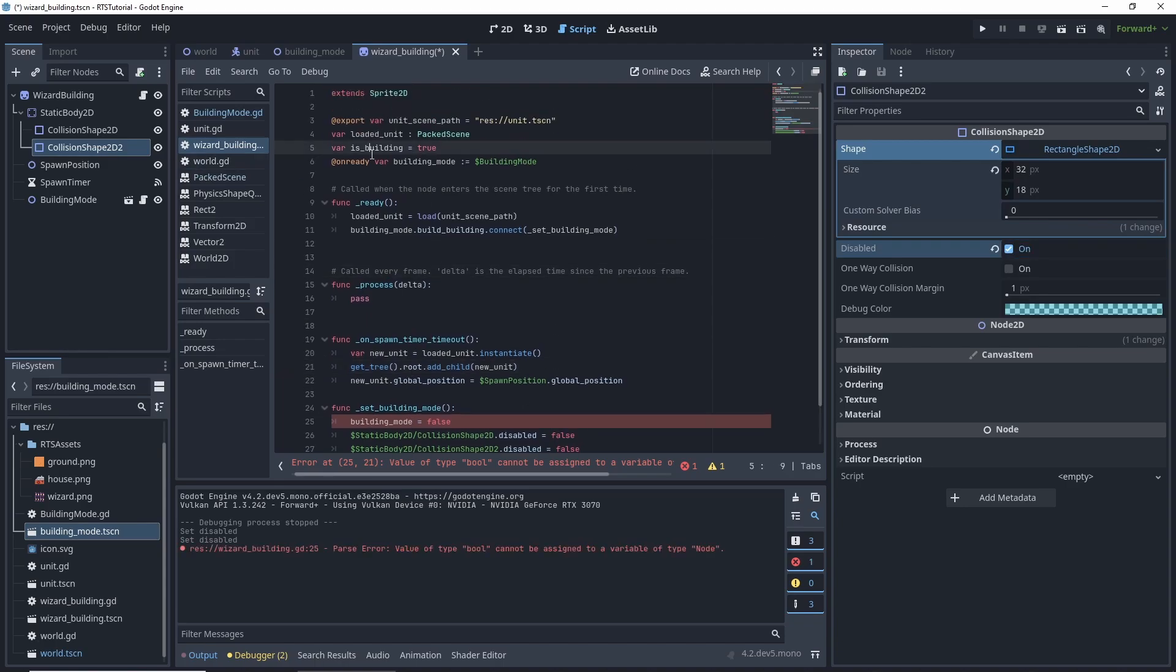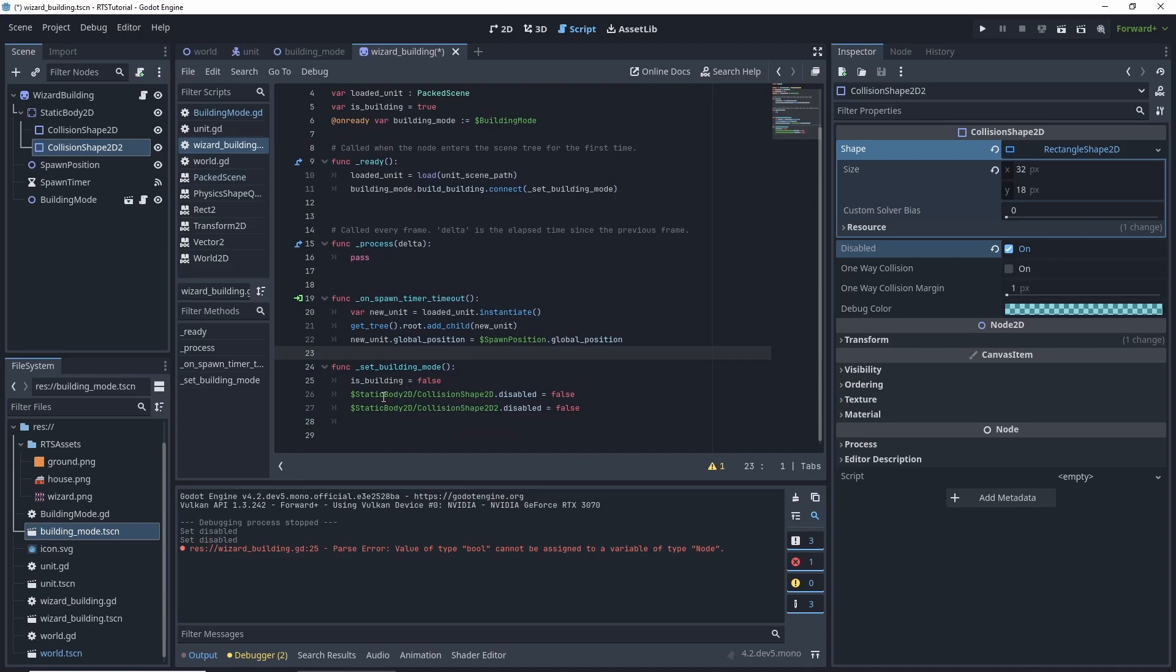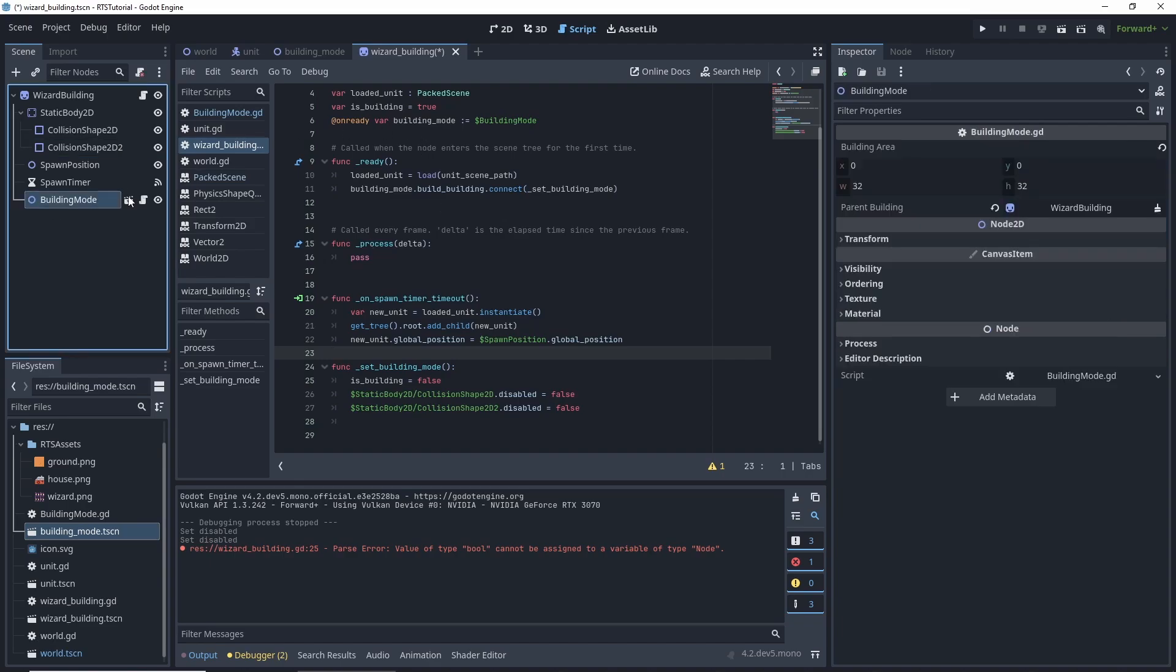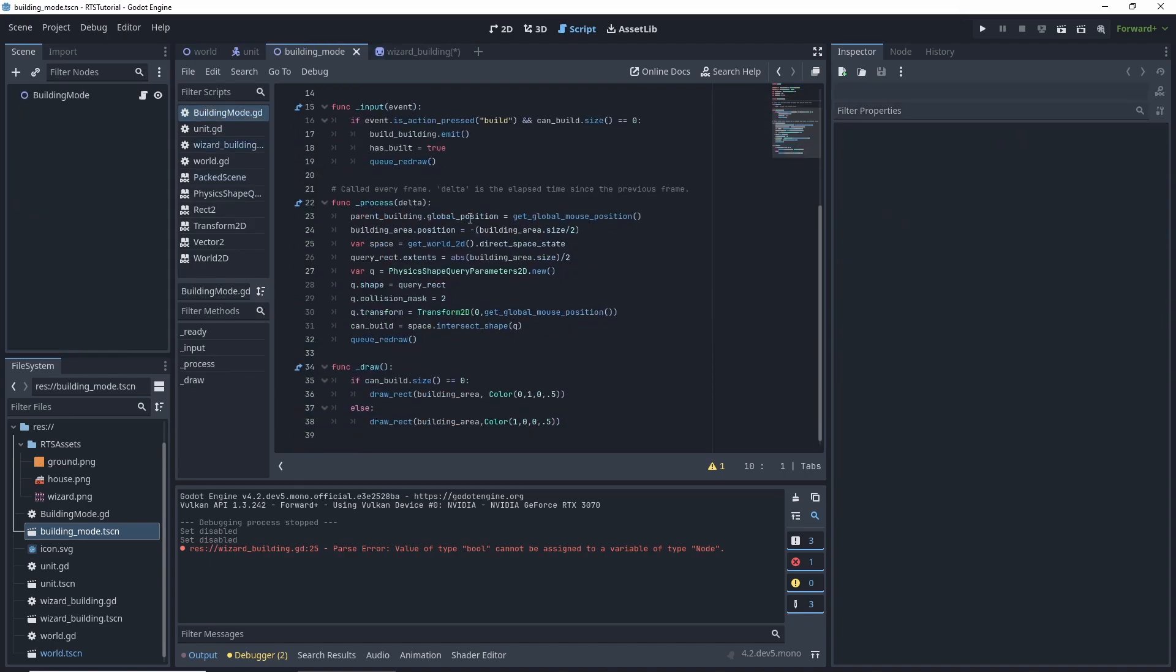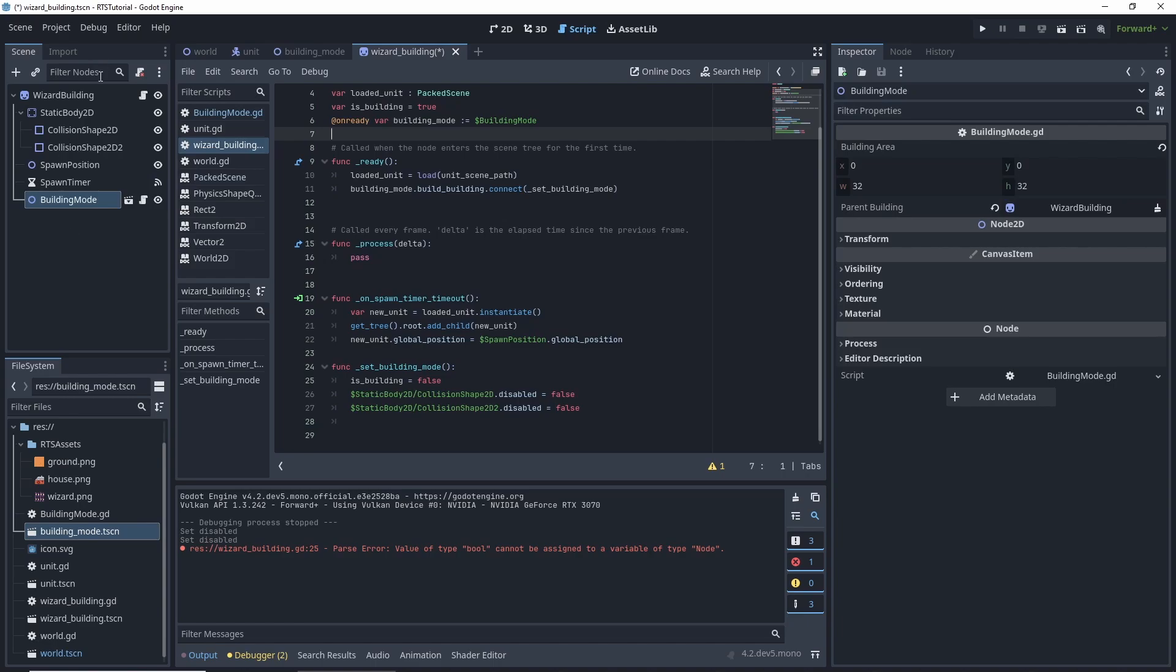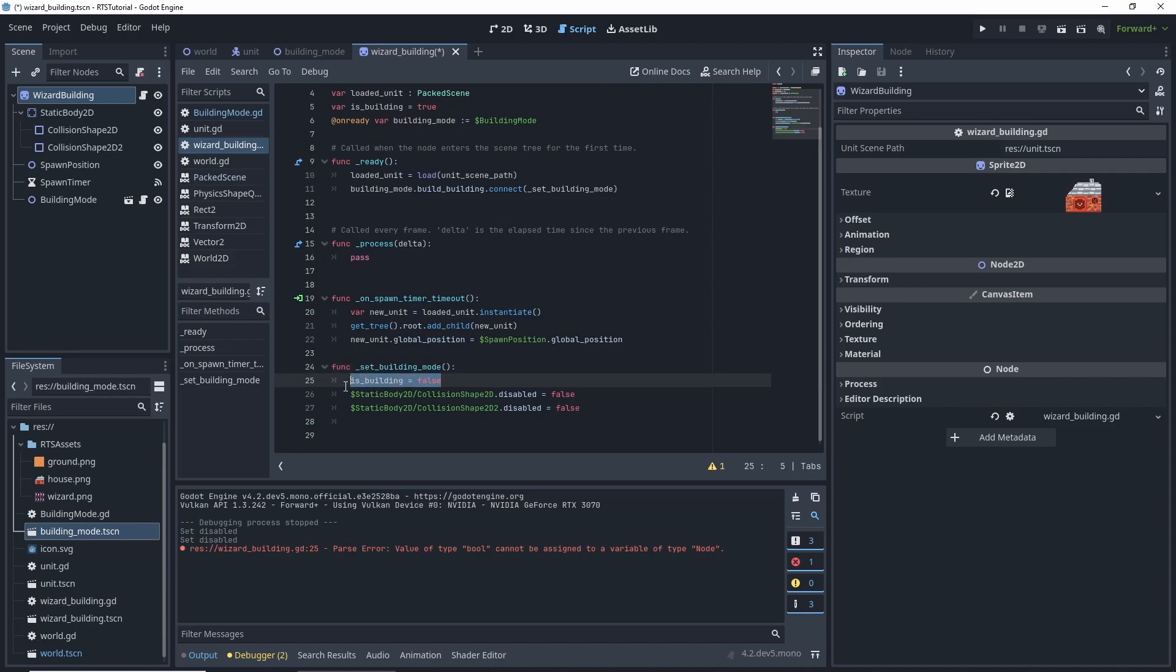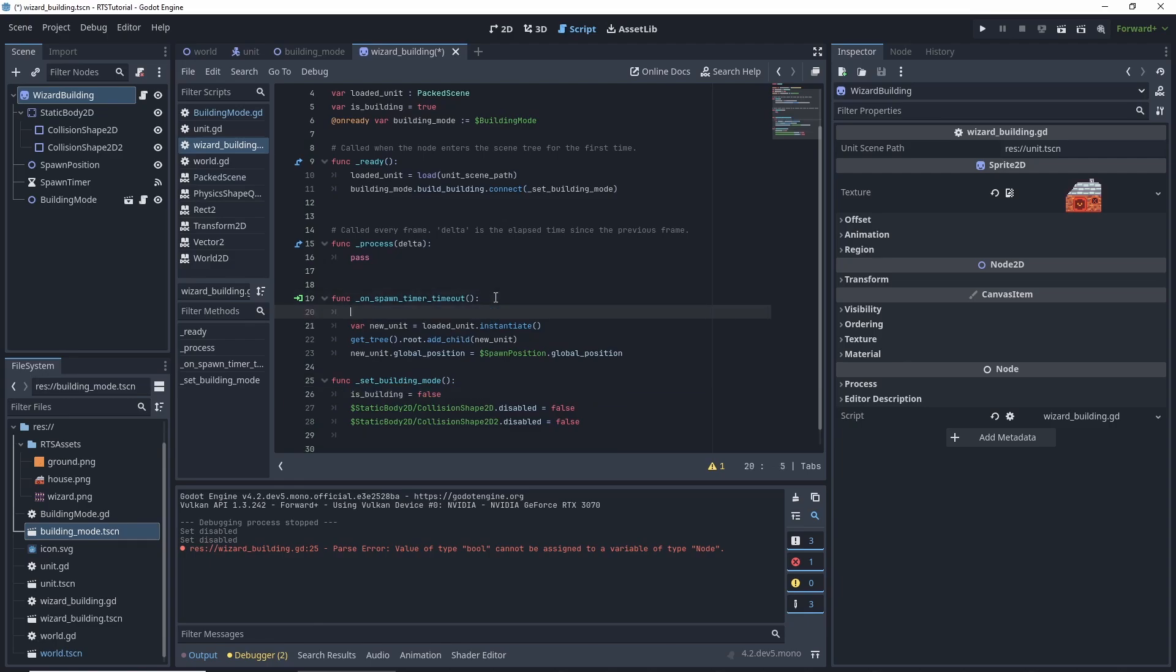Building mode. Oh, it's not building mode. It is building. So we set those on that emit. I'm going to show you. When we hit build, we will submit this to our parent that we connected to, which is our wizard building. Go here to our wizard building. It will then call this function. And we'll set the building, is building to false.